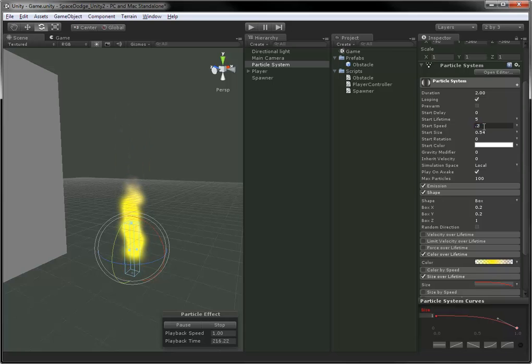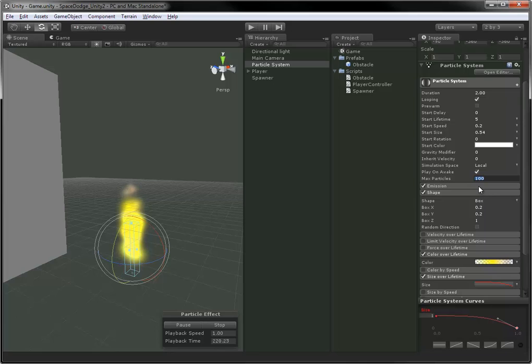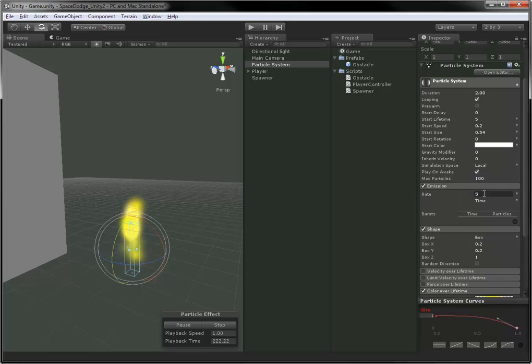You can play around with this, just kind of tweak the settings around, try to find a nice effect for the ship's exhaust, the ship's engine.